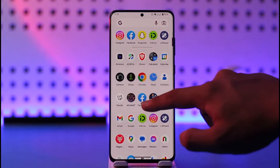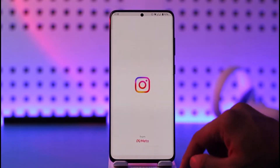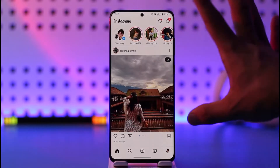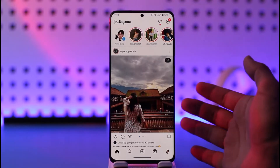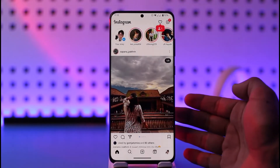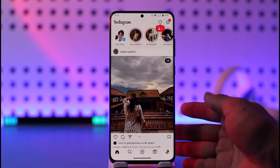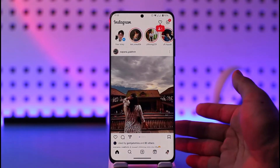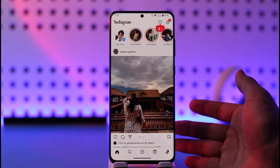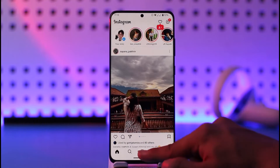First, open the Instagram application. Let's say you're posting something on Instagram and you want to tag a person from Facebook. In that case, you first have to make sure that their Instagram is linked with your Facebook account, otherwise that's not going to work.